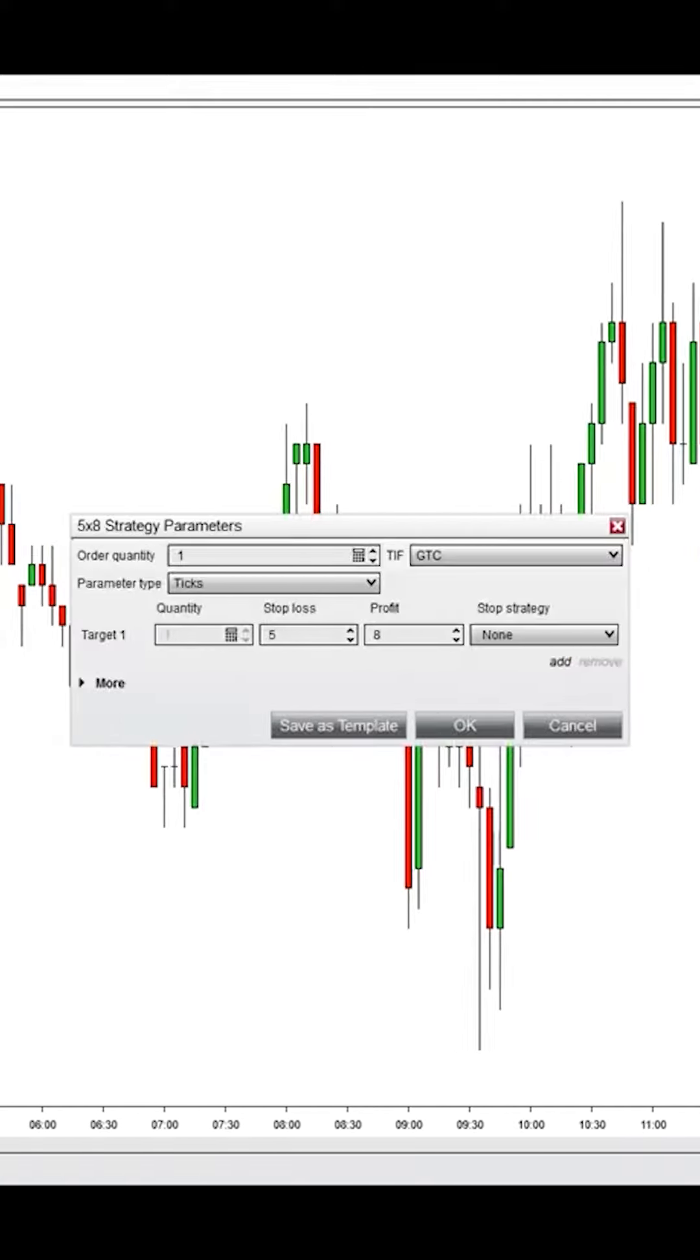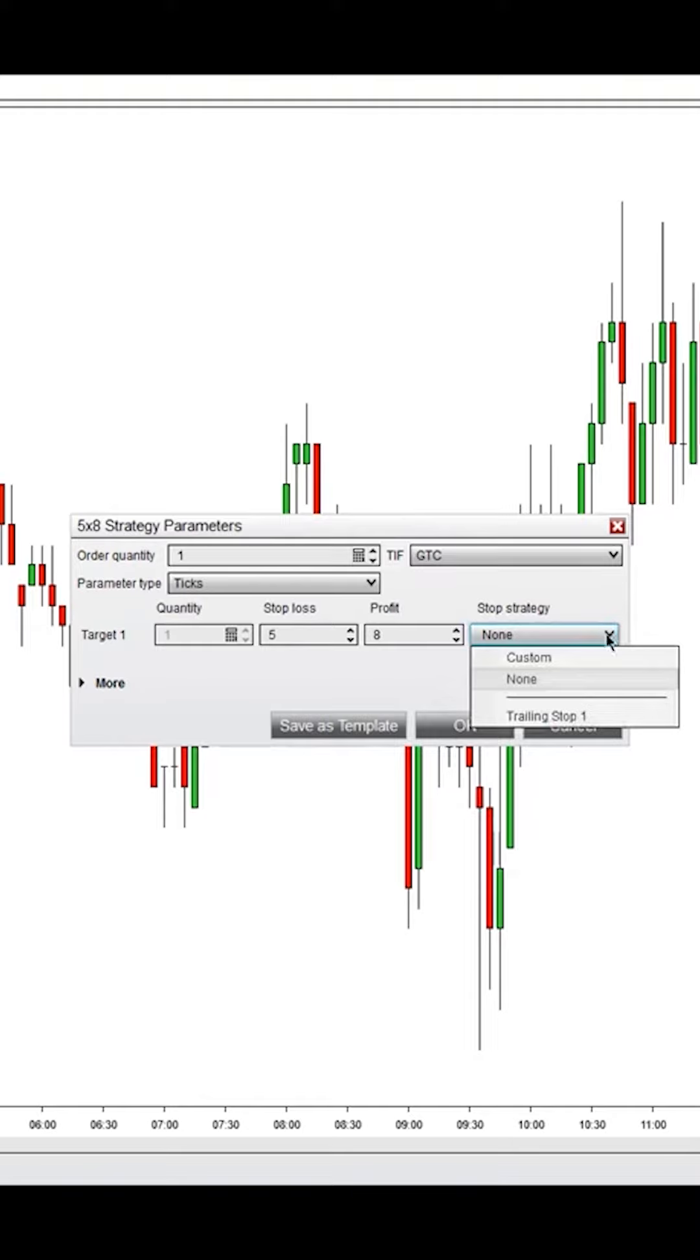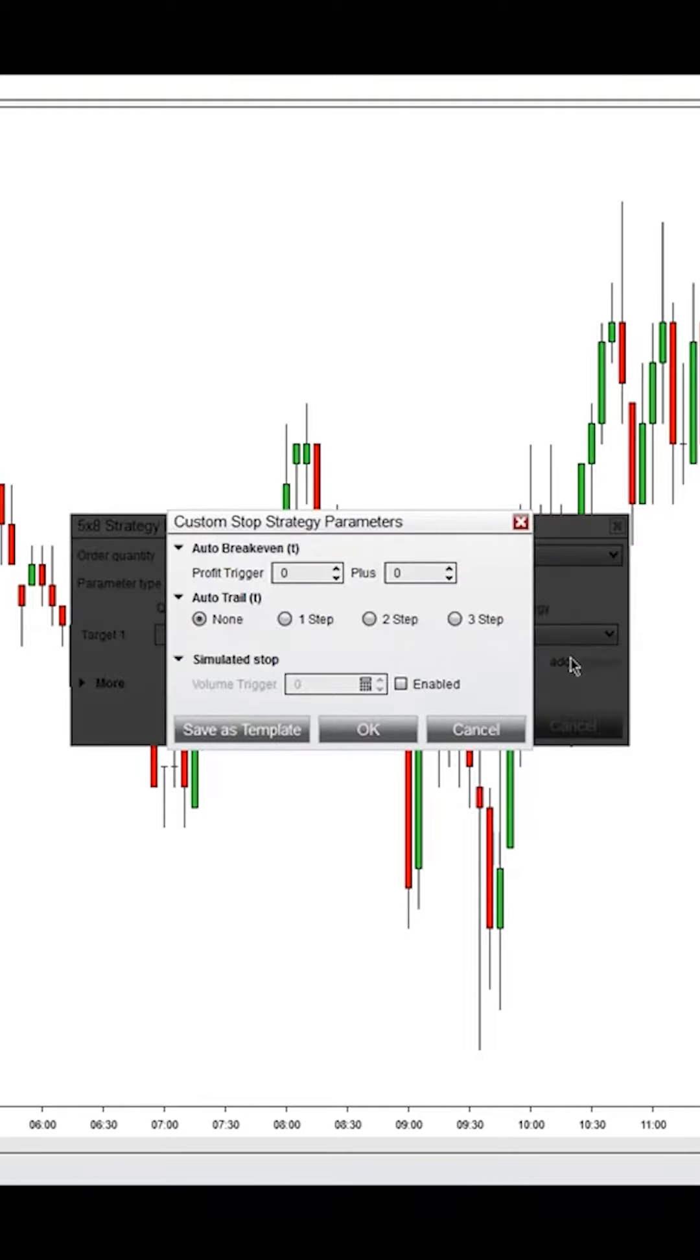Then you'll see stop strategy here. Click on the drop-down menu and go to Custom. Let's give you an overview of the parameters.